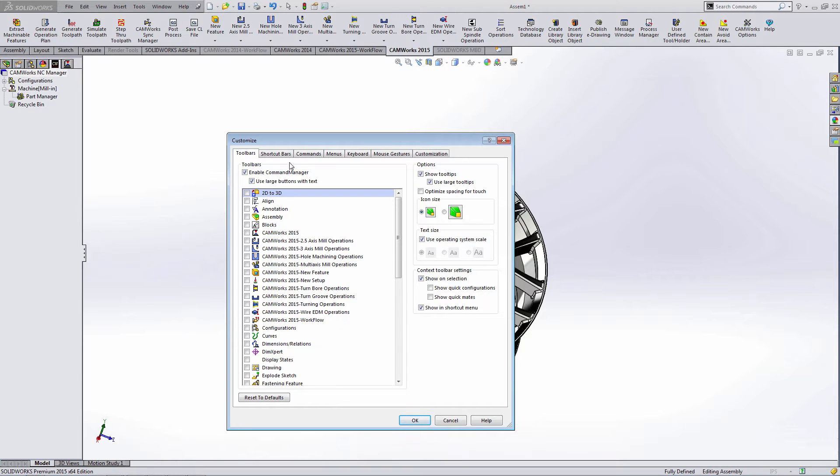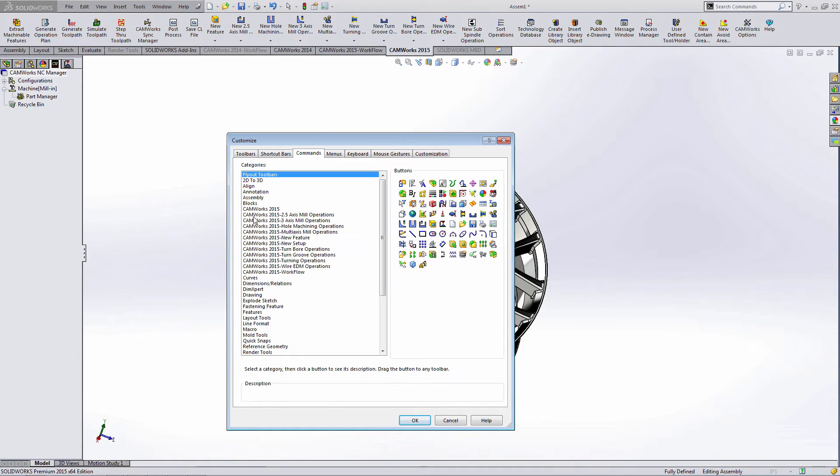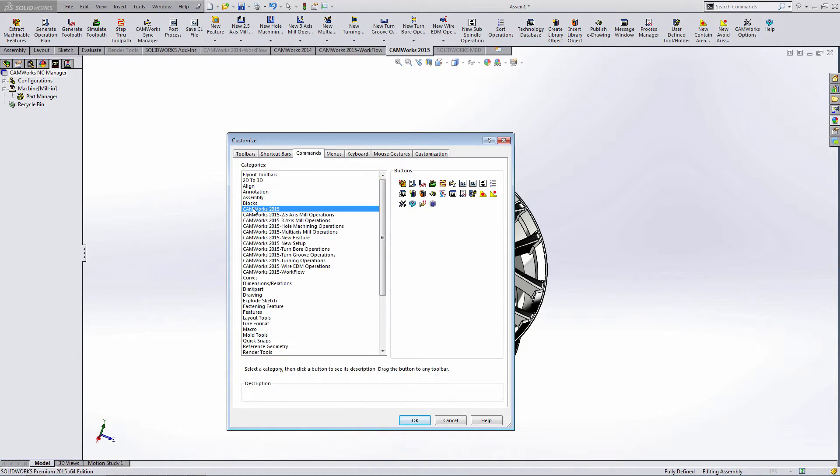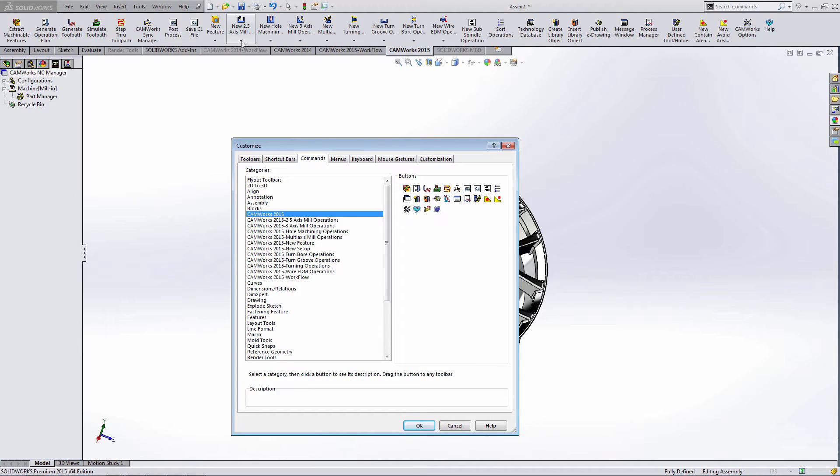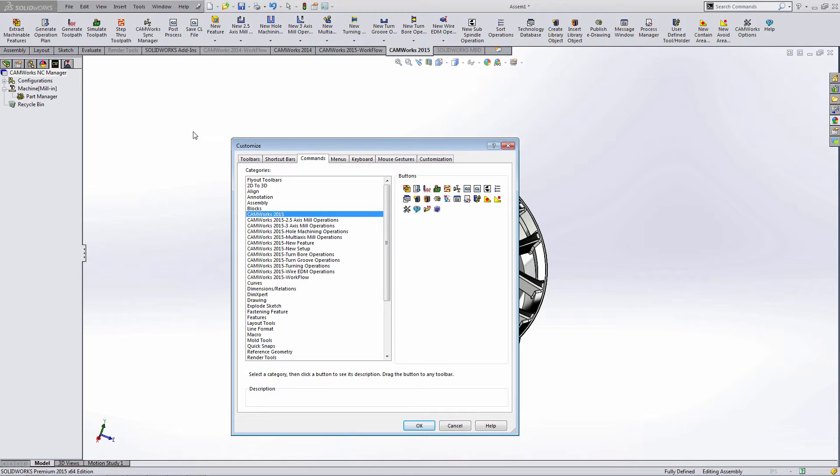Once we have the customize window open, we'll want to go to the commands tab and then access the CamWorks area here. Within this window, we have buttons that we can drag and drop to the toolbar up top. We can also drag and drop buttons from the toolbar.